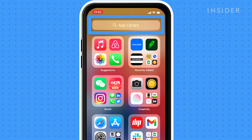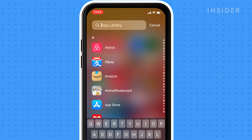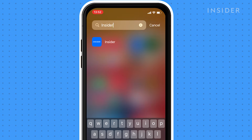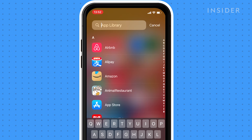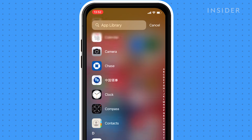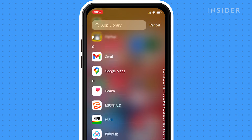To search for an app, tap the search field, then enter the app name that you are looking for. Or you can scroll up and down to browse the alphabetic list.